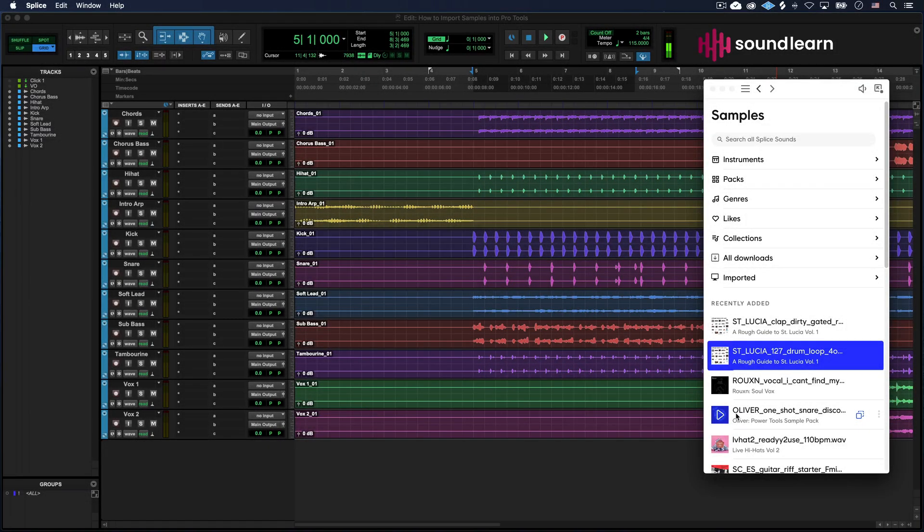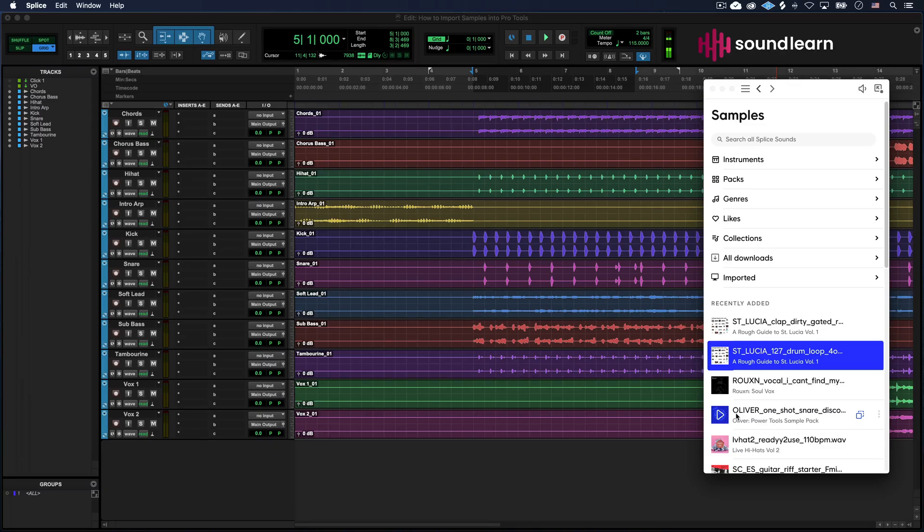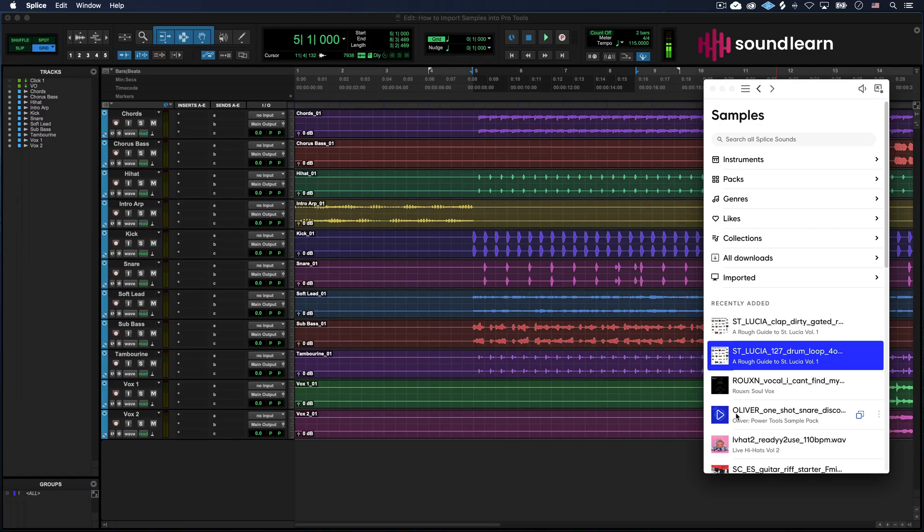Welcome back to SoundLearn. If you're here, it's because you're trying to import a sample into Pro Tools, but it's at a different tempo than your session's tempo is. That's not good. It's not going to sound good.